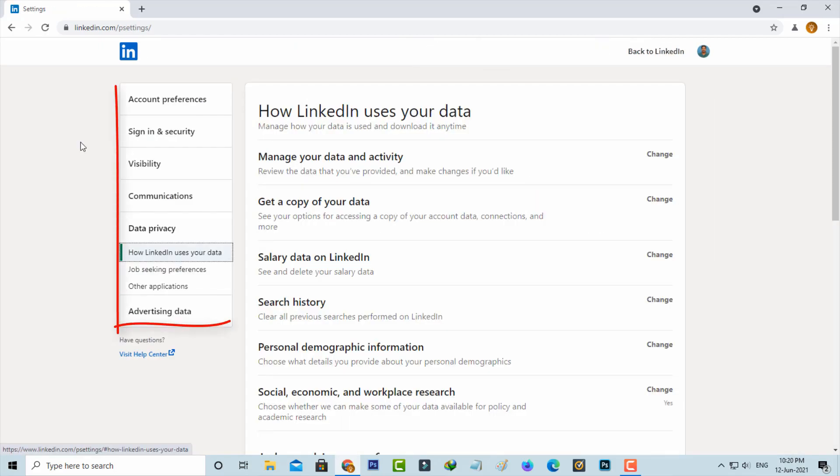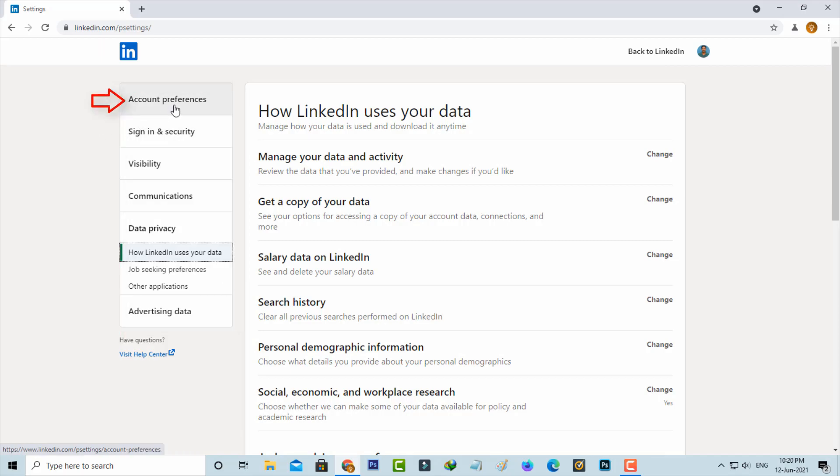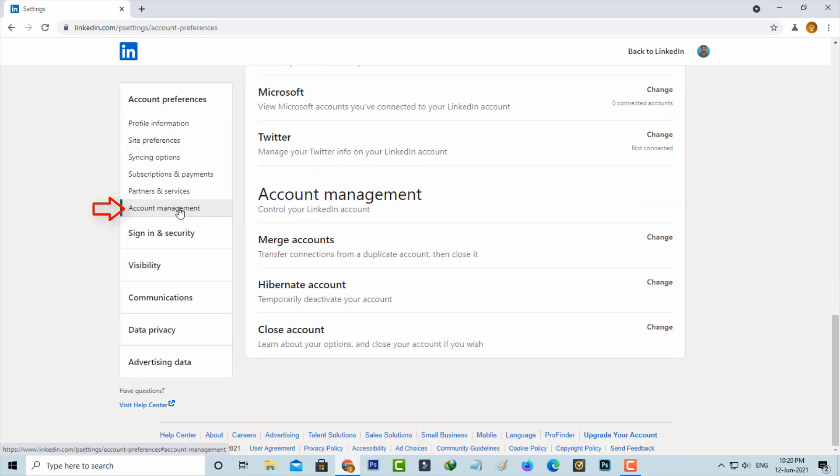On the left side it shows all the settings categories. Here you can select Account Preferences and this section has some additional options. You can go to Account Management and finally I get the option called Close Account. Just press this option.